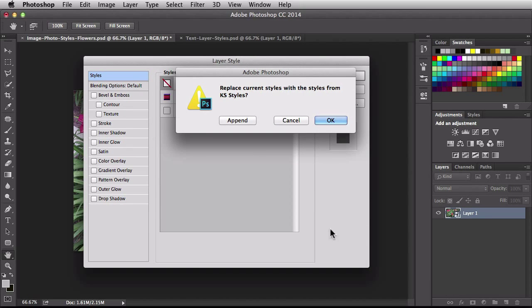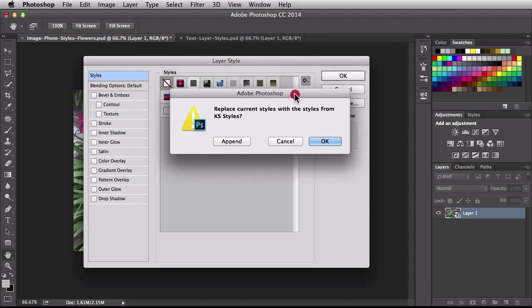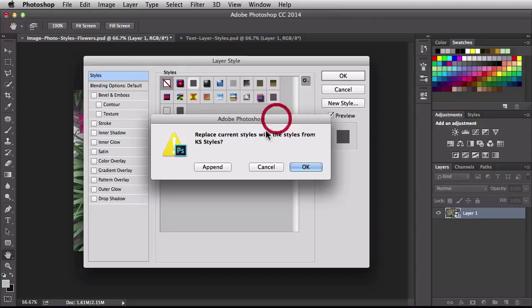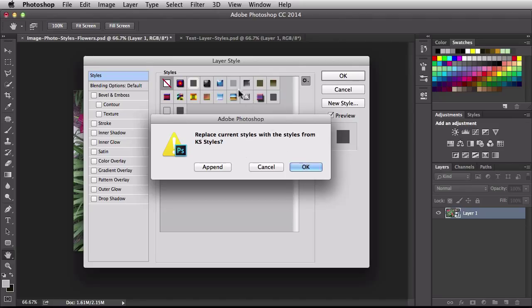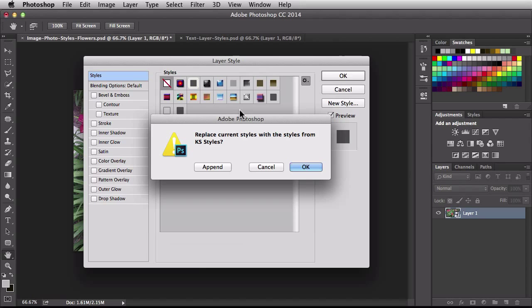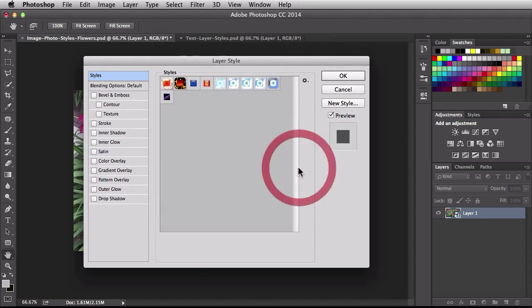So clicking on this you're going to get this window here. Now this says replace current styles with styles from KS styles and it's asking you that. So if you click OK you're going to replace these styles you have listed here. If you hit cancel it's not going to do anything. If you hit append it's going to add the KS styles at the end of these styles. So I'm going to click OK to replace them and now we have these guys listed here.